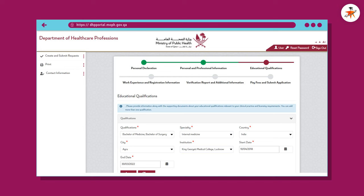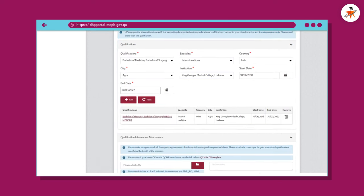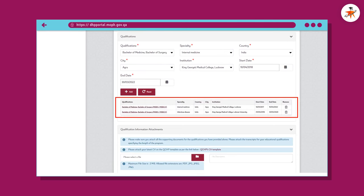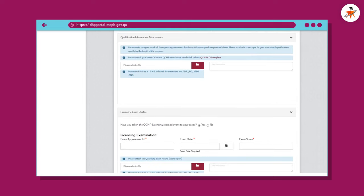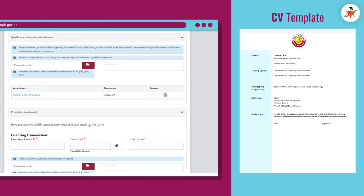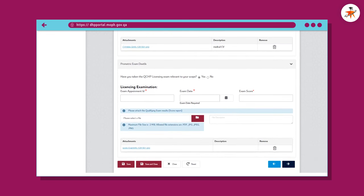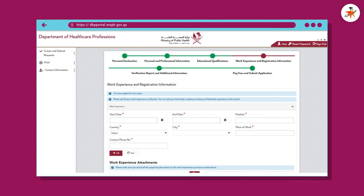On the educational qualifications page, provide information along with supporting documents about your educational qualifications relevant to your clinical practice and licensing requirements. You can add more than one qualification. Attach your supporting documents and your latest CV made based on the CV template guidance — the link to this CV template is provided in the description below. As you have already successfully passed your Prometric exam, provide details accordingly and upload the score report. Click Next to continue.